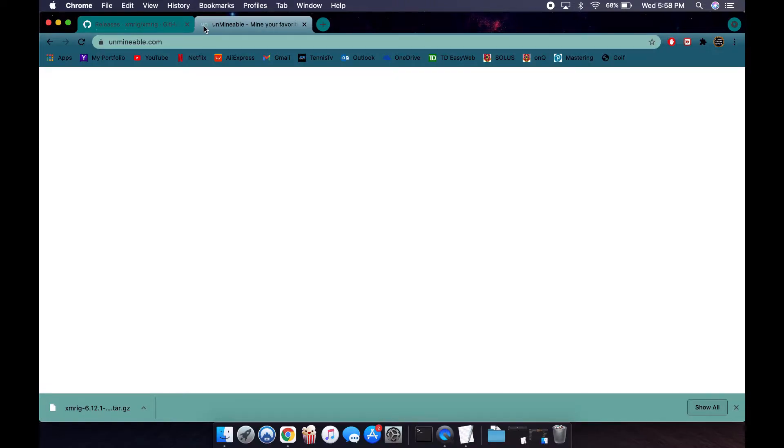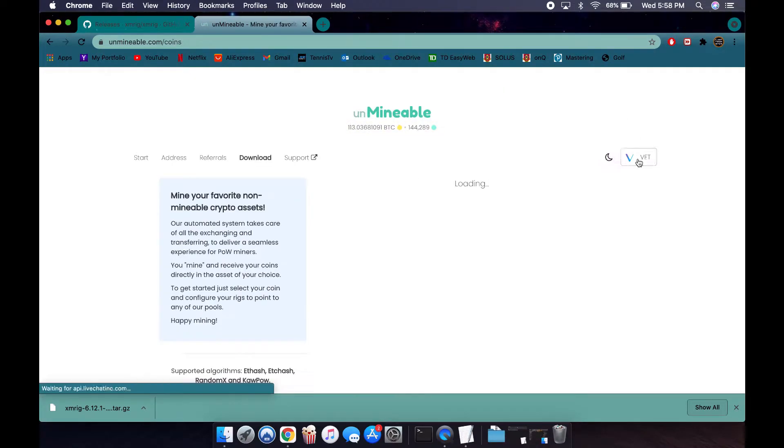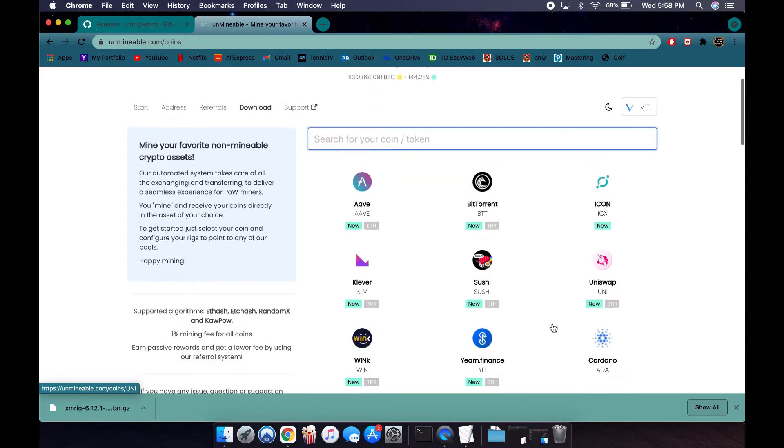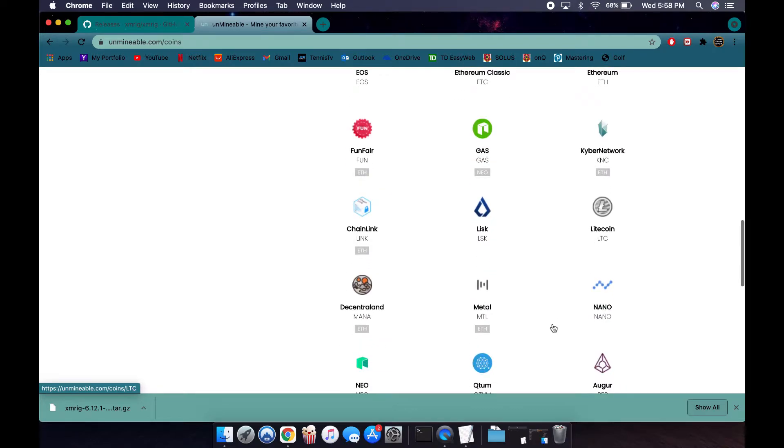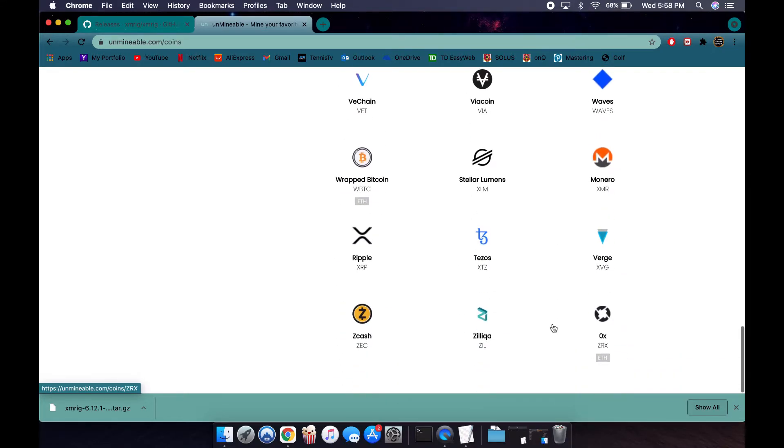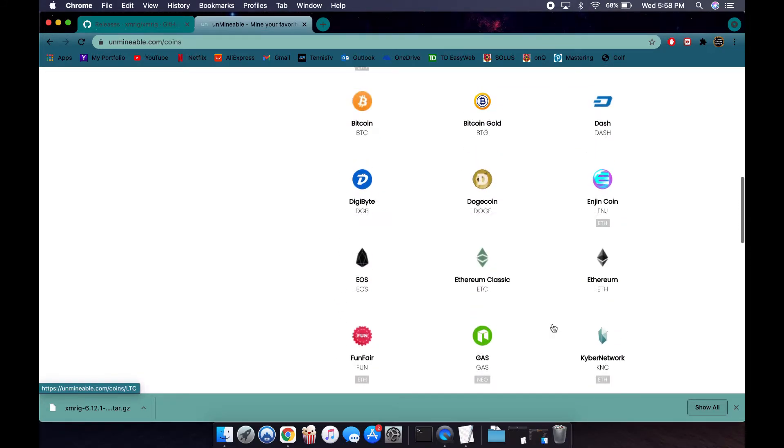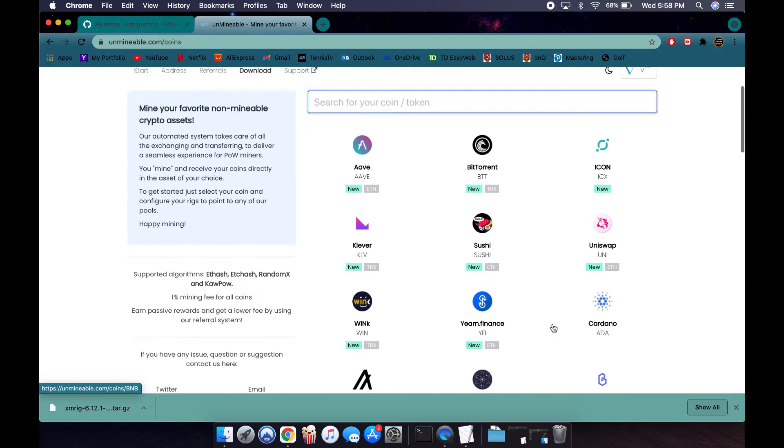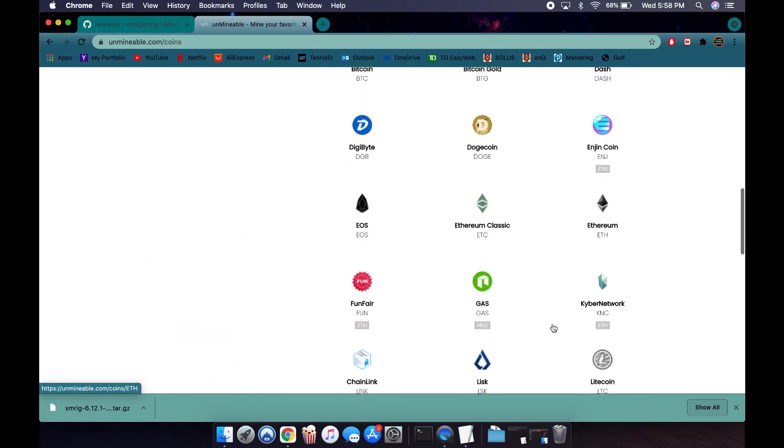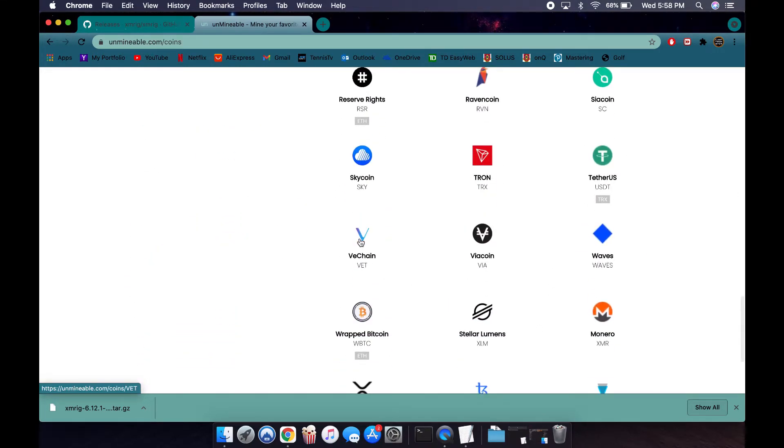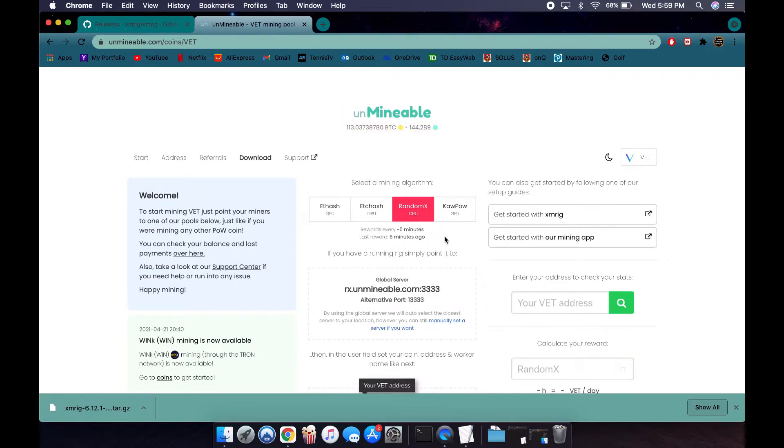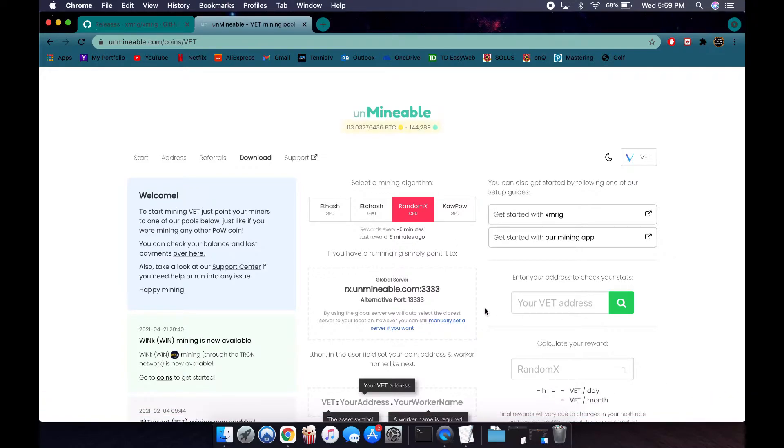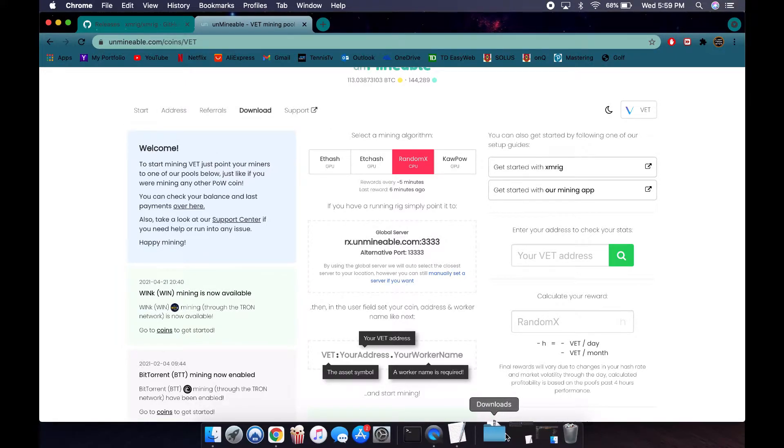Unmineable.com. This is where you're going to choose which cryptocurrency you want to mine. They have a lot of options and they add them quite regularly. I'm going to mine VeChain, and since we're running on a Mac, we're going to use Random X using our CPU since we don't have a dedicated GPU. This is the information we're going to need.